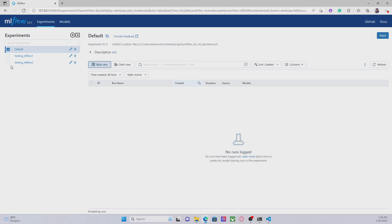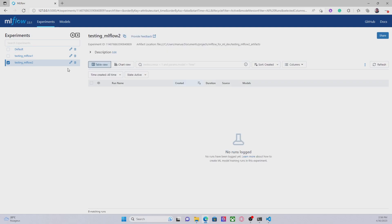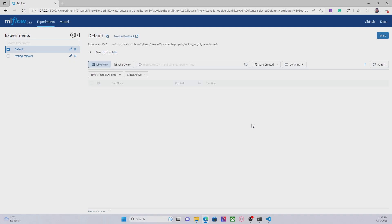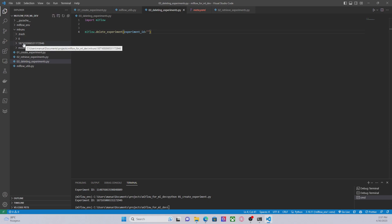The only thing that we had to do is to select the experiment that we want to delete and click on the button that says delete. Now we have to confirm and that's all. If we go to the Visual Studio environment we can see that now we have only one experiment left.